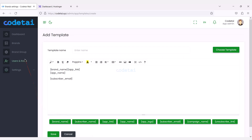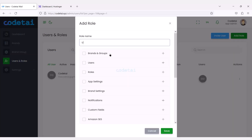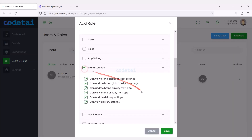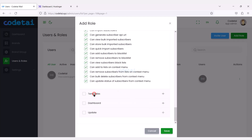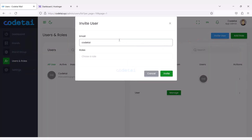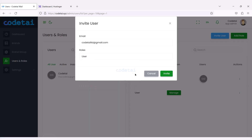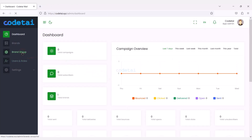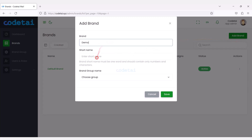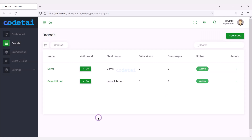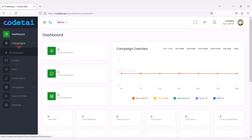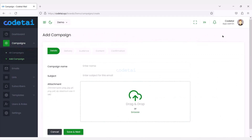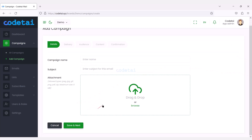Also we can create multiple user custom roles. As an example we will now create custom roles for users. Let's now invite a user to our website. We can create unlimited multiple brand groups, and then we can create multiple brands. Now we have to click on the go button to send unlimited email. Now we can create mail campaigns and send unlimited mail by submitting campaign information step by step.